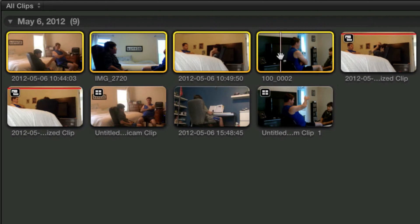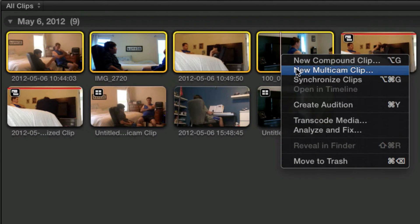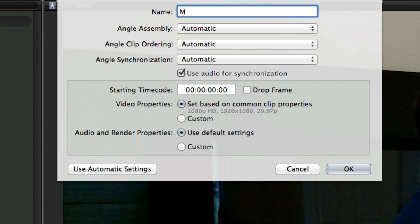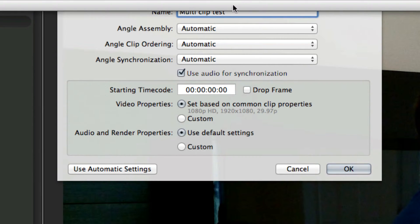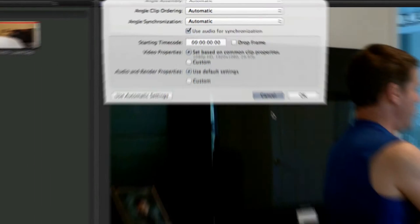Name it whatever you want. Once you press okay, it'll say synchronizing clips. Just let it go.